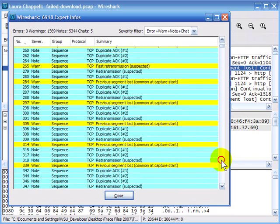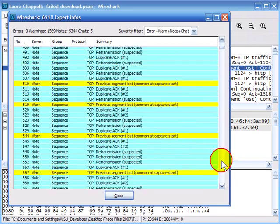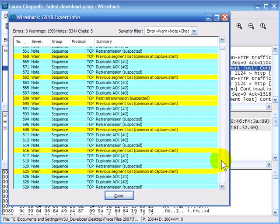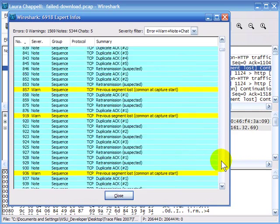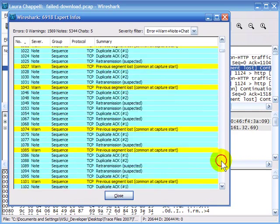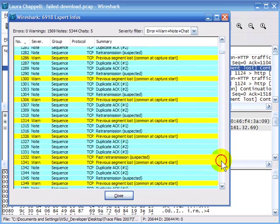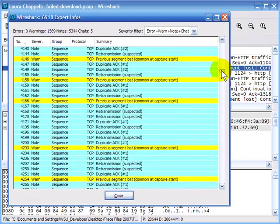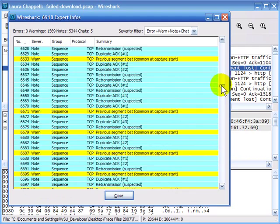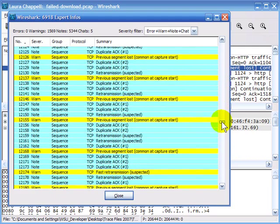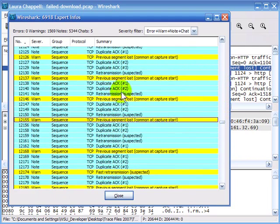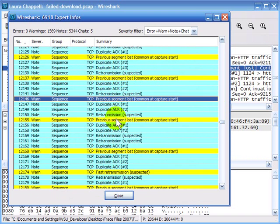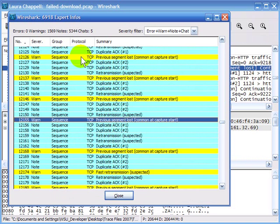I can see why this transmission is so bad — look at all these lost segments in here. It's just terrible. Downloading that file was horrible; it just took forever. We've got lost packets at a very high rate of packet loss.